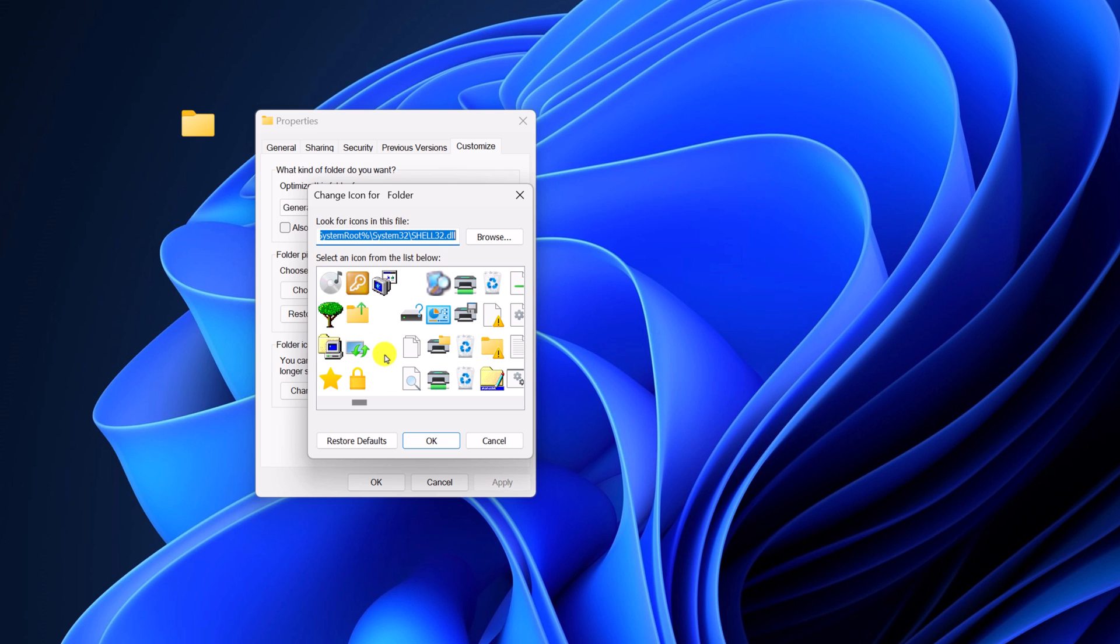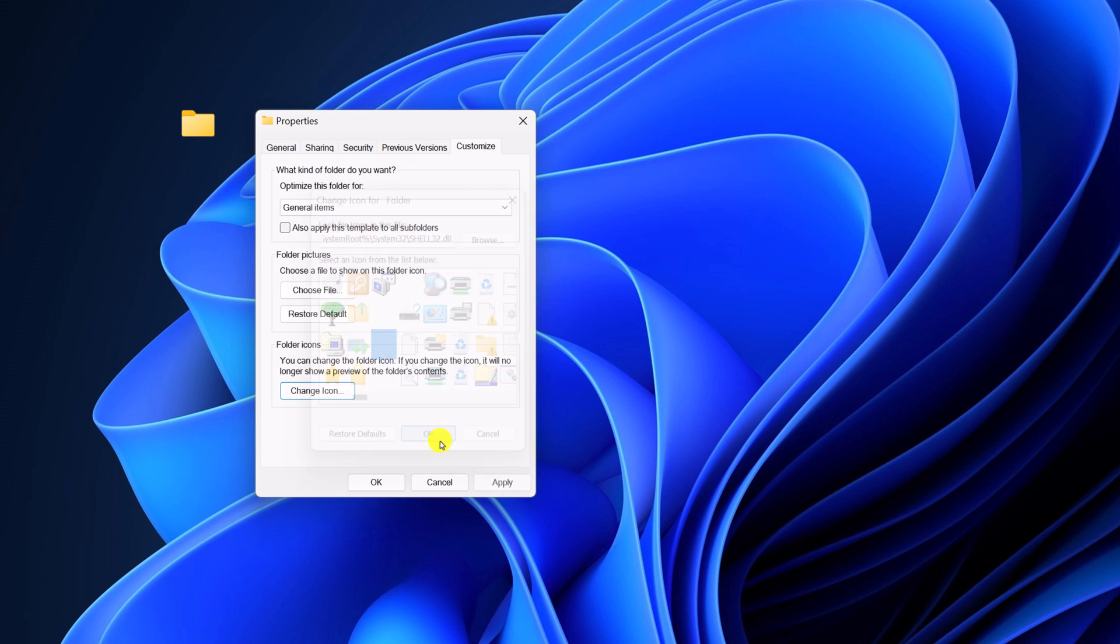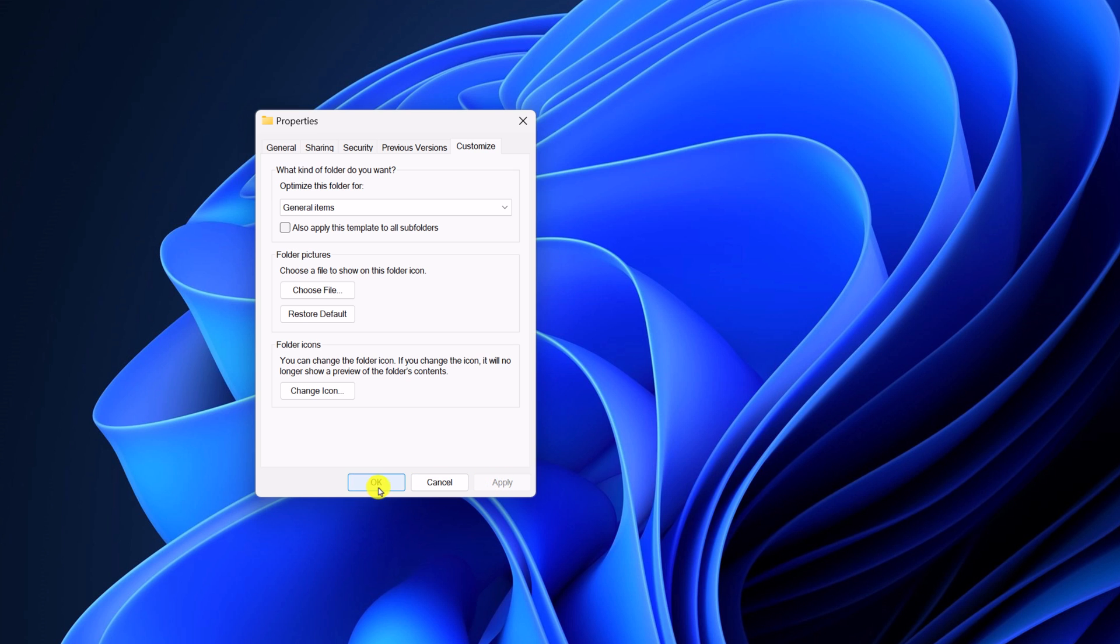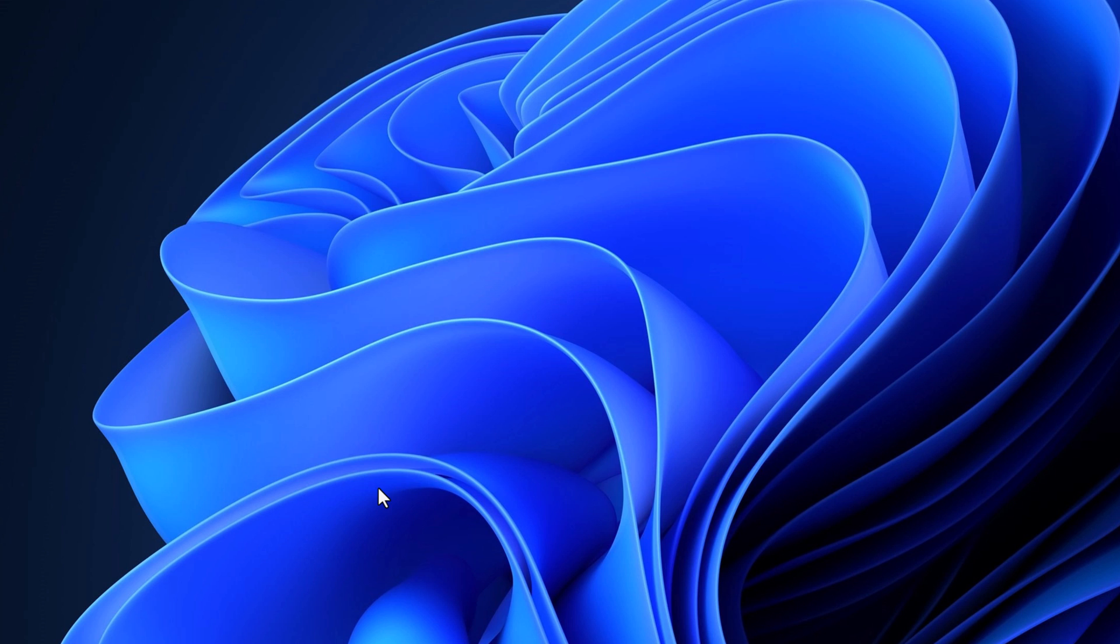So here we have the icons. Then click on OK. Now click on apply and click on OK. So here we have the invisible folder on our system.